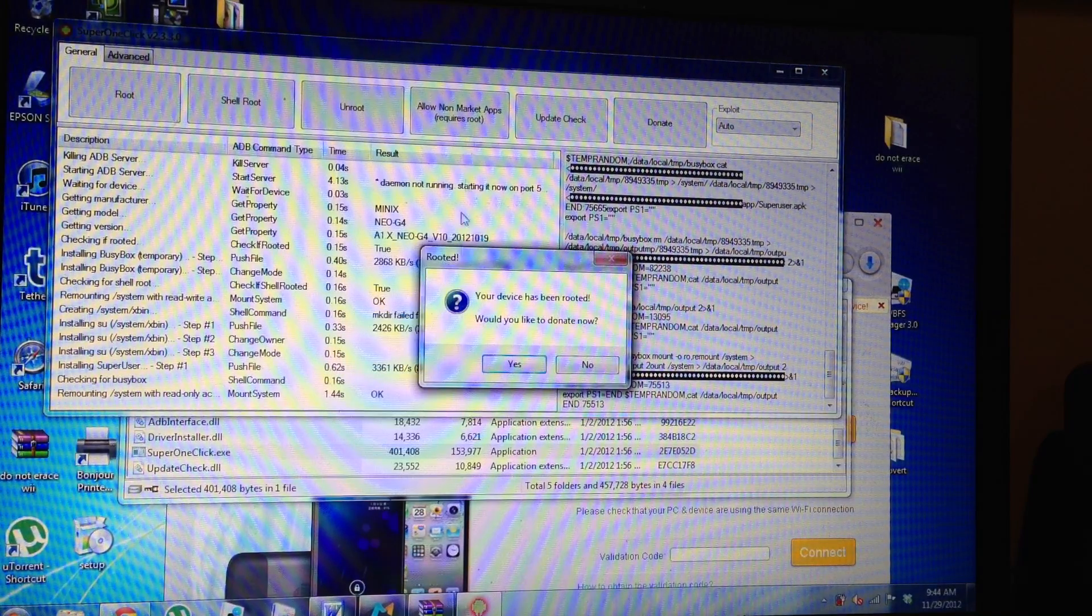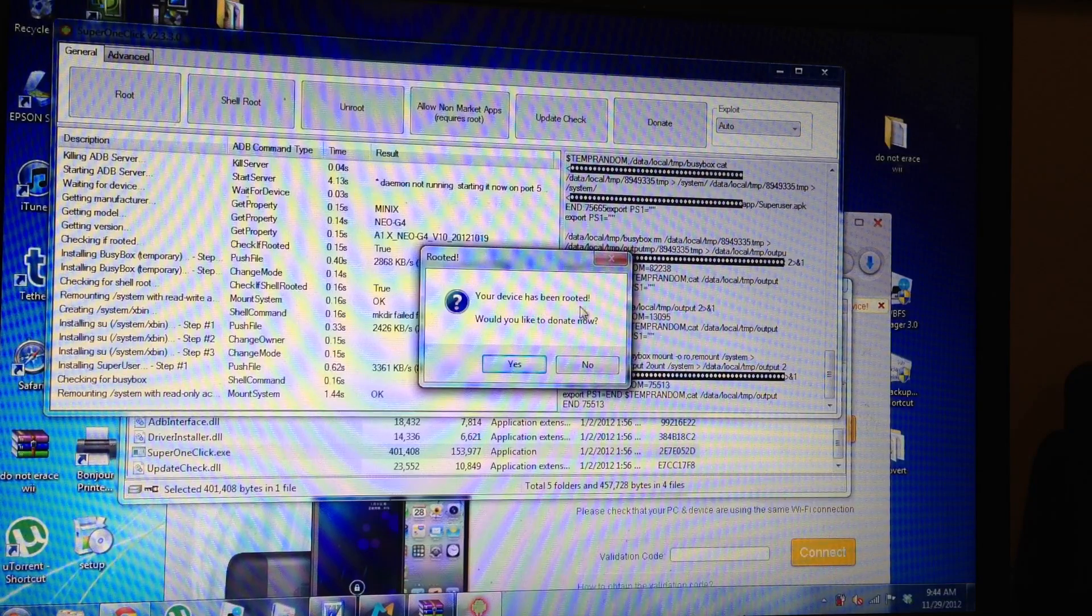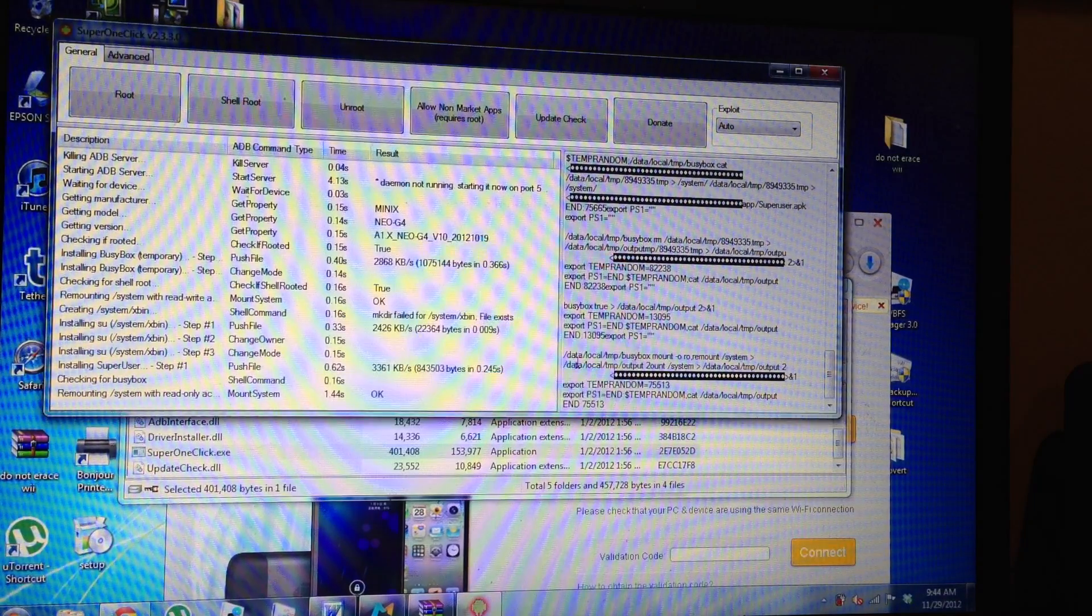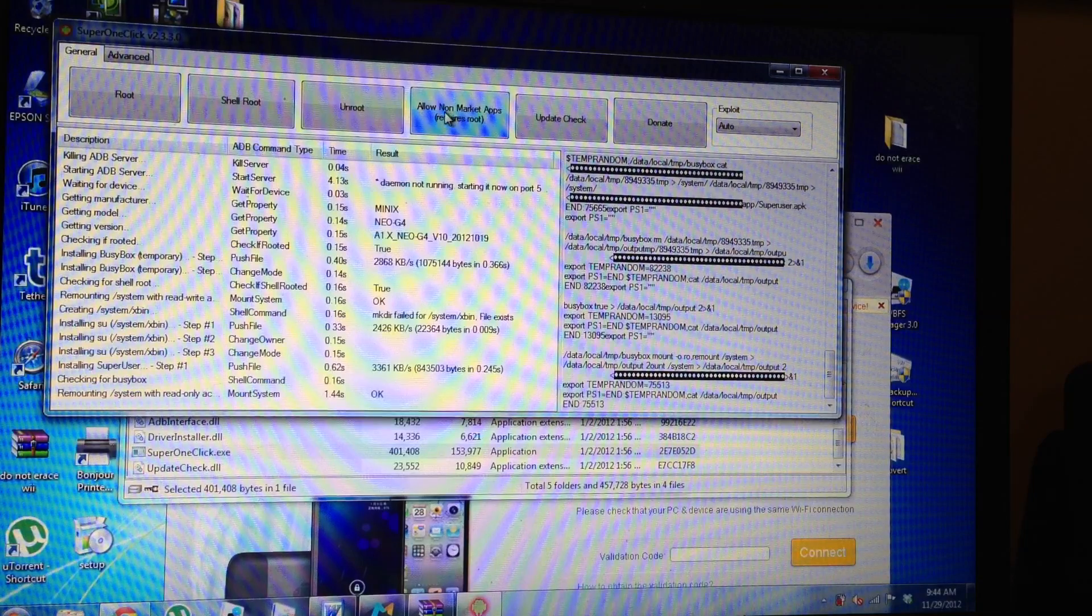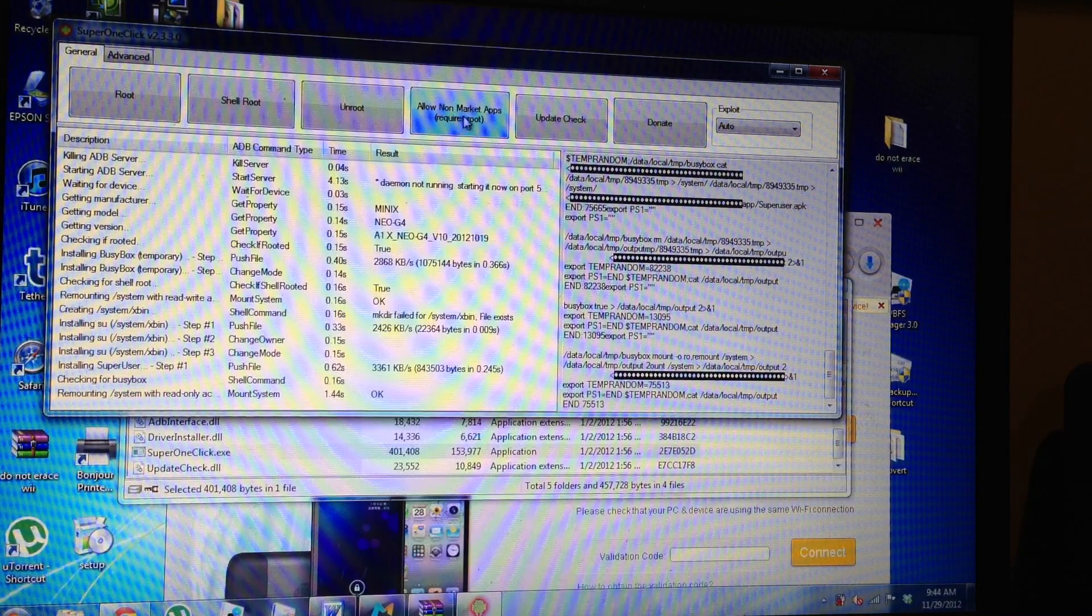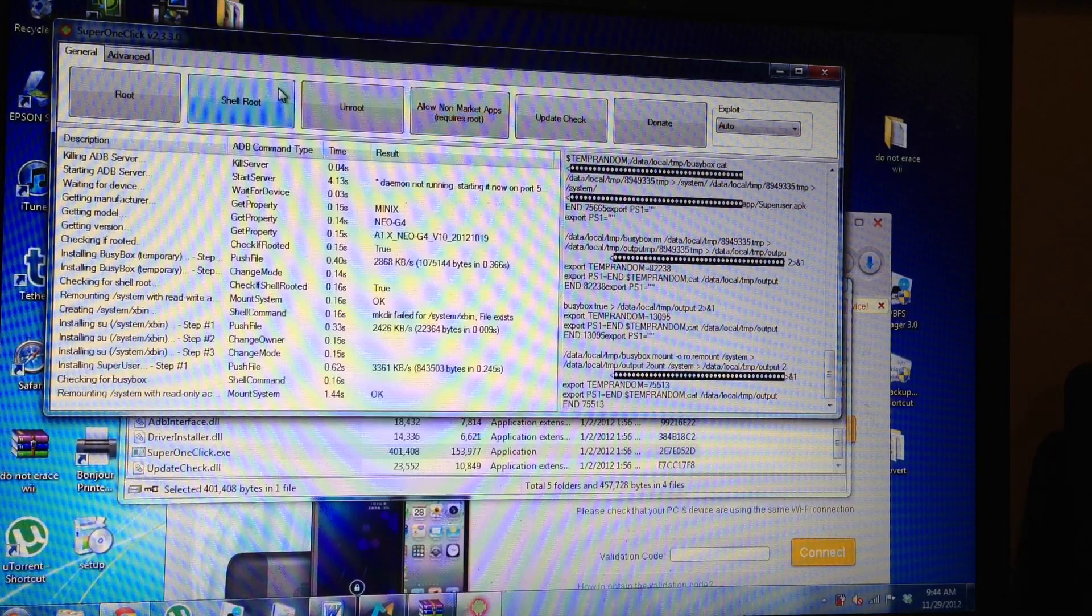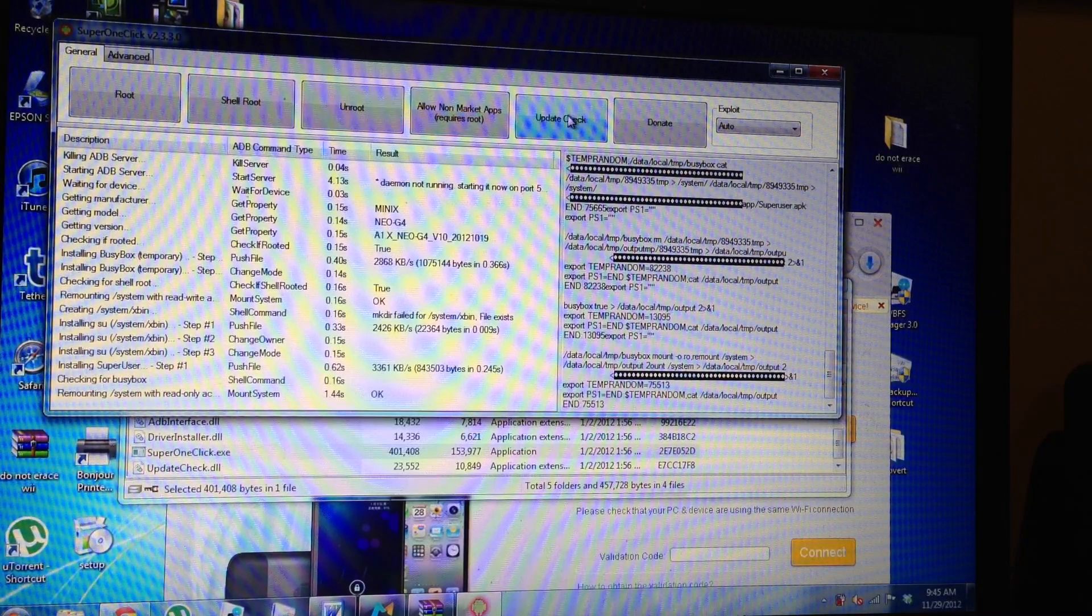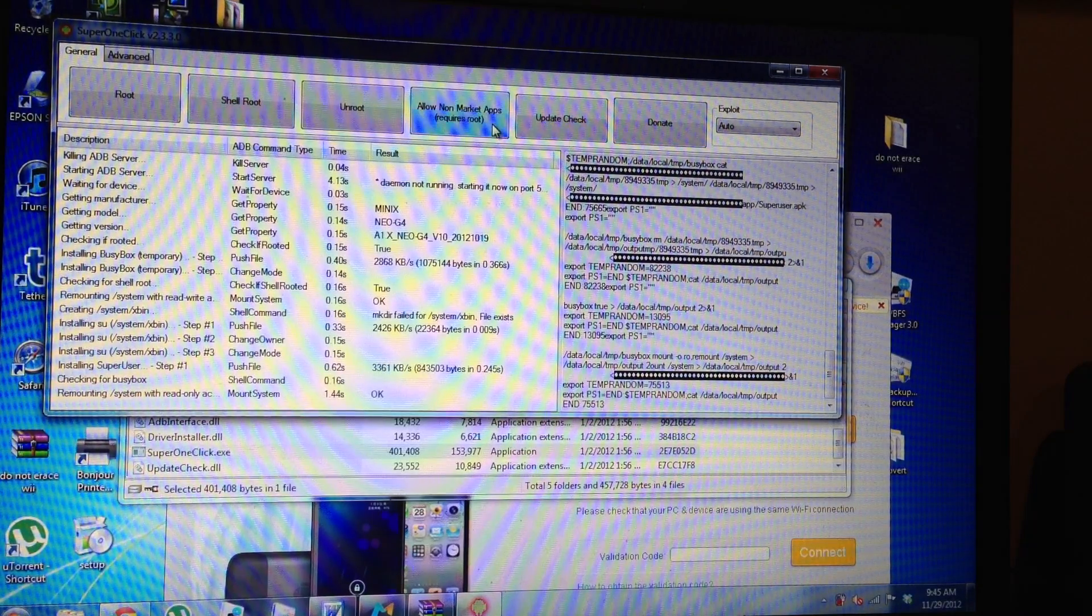Your device has been rooted. Would you like to donate now? And then of course you donate. So now here also says allow non-market apps and you can unroot, you can shell root and you can update check and you can donate.